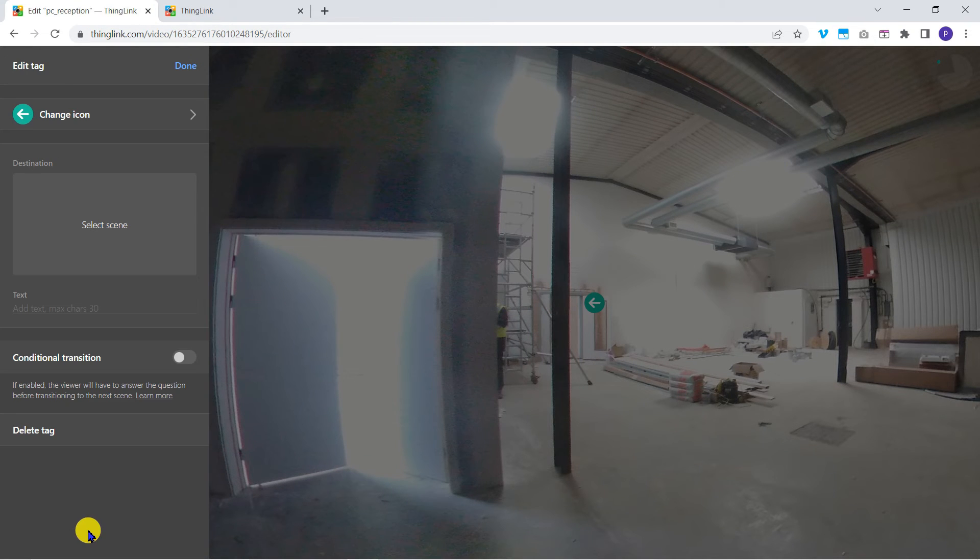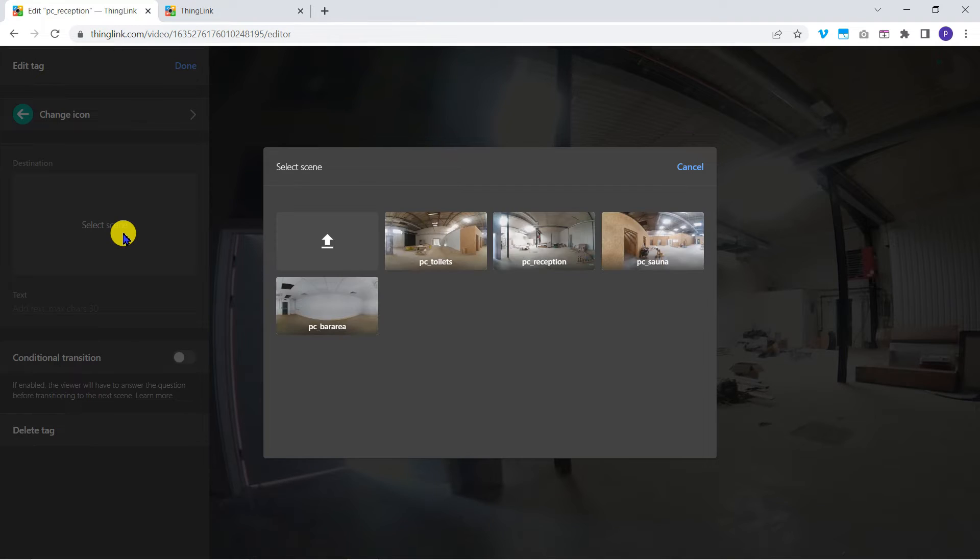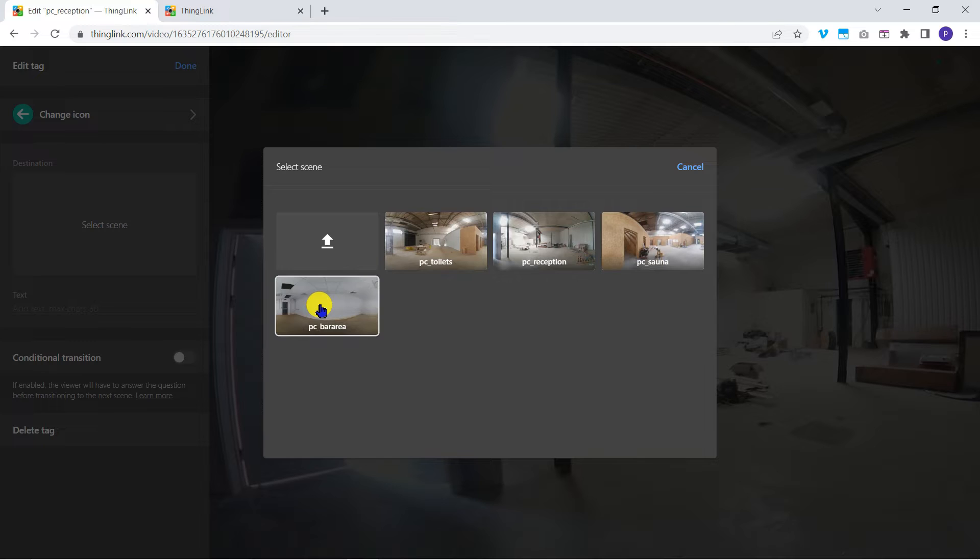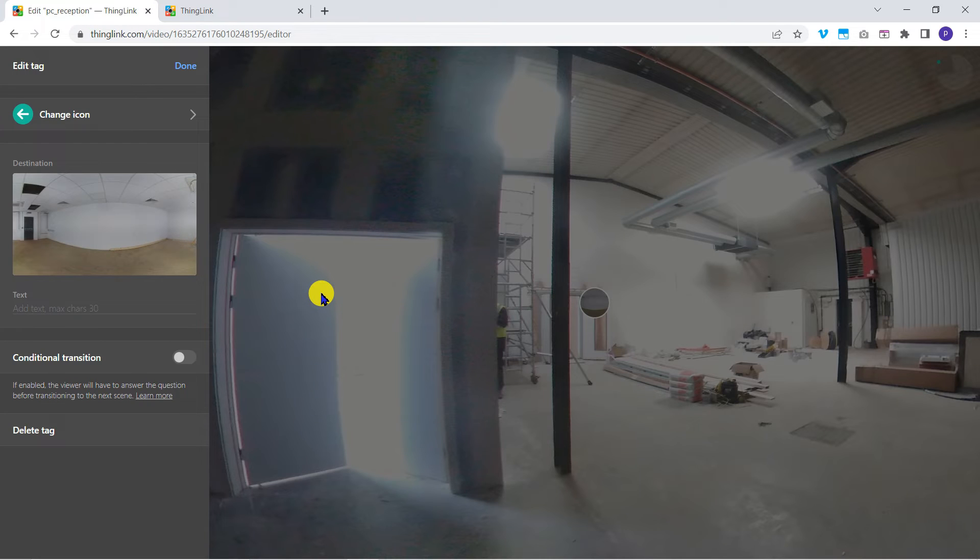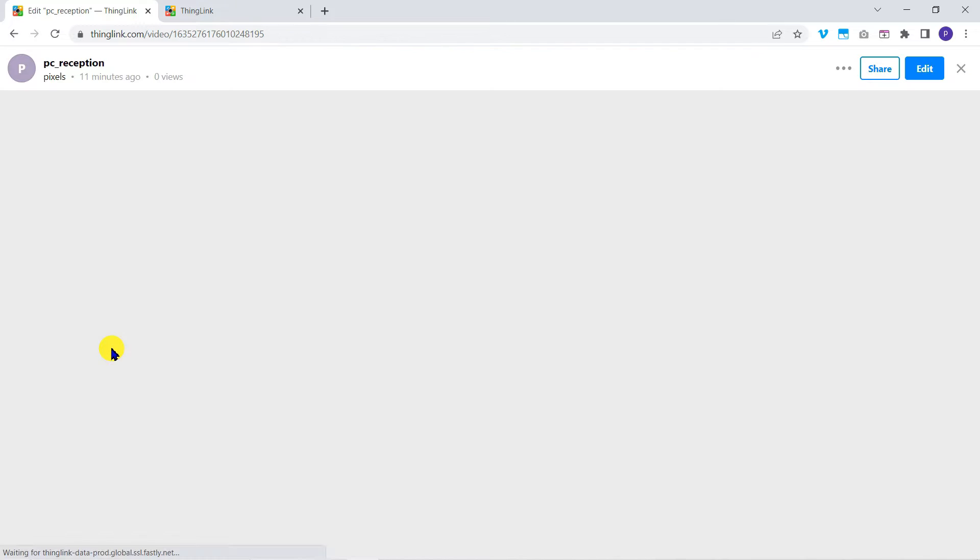Next we need to select scene. This is the destination image for when the arrow is clicked. And select the bar image. That's fine for now. I'll click done and done again.